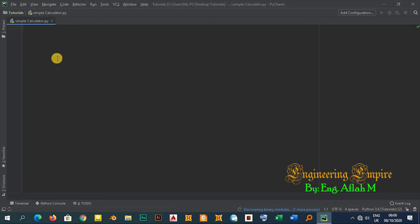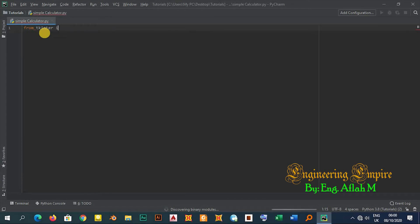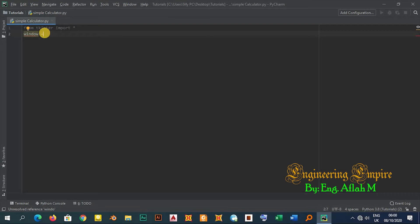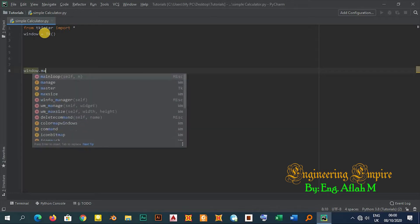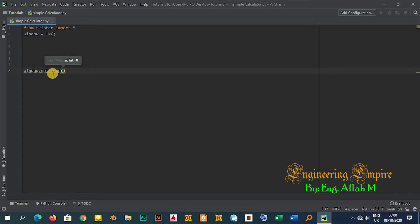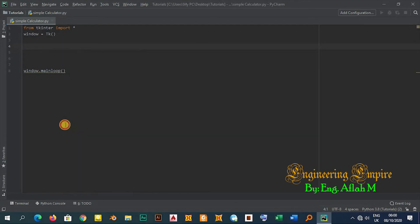I have created a new Python file in PyCharm. Let me start by importing the tkinter module — I'll say 'from tkinter import *'. Now let me create the window instance: 'window = Tk()'. Then I'll make this window appear on the screen by saying 'window.mainloop()'. This simple three-line code will create the basic tkinter window.